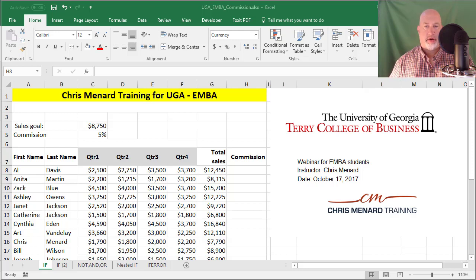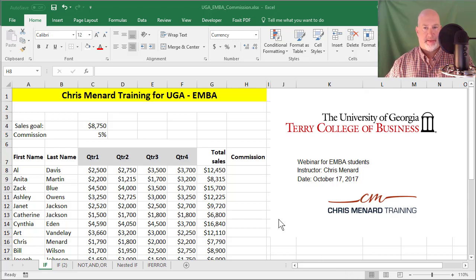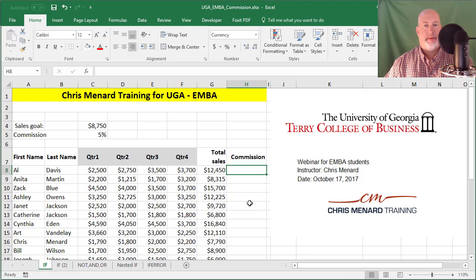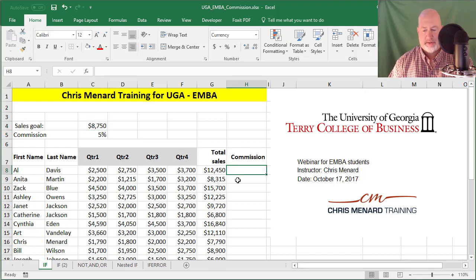Before I start, let me quickly show you an IF statement because I'm going to need the IF statement in the VLOOKUP. There are reps out in the field — I want to give them a 5% commission if they went over $8,750.